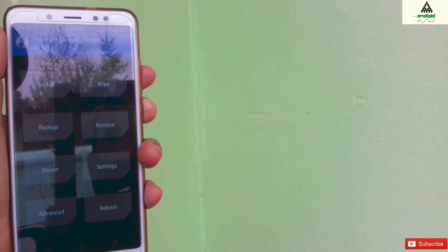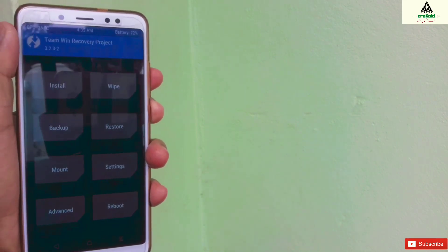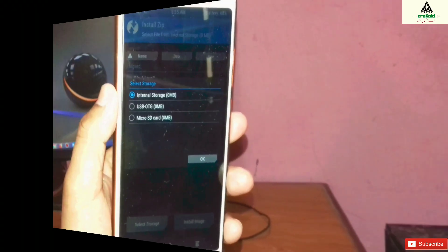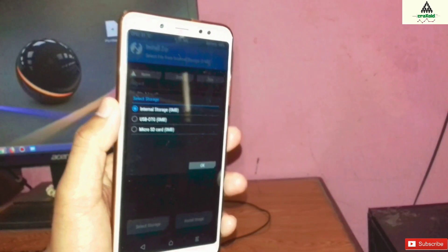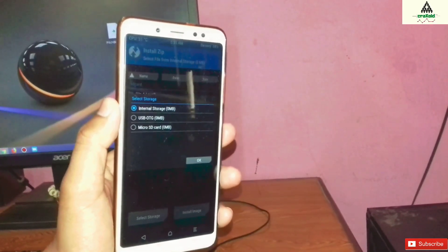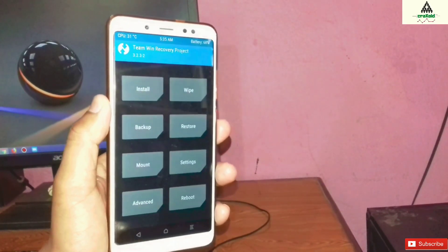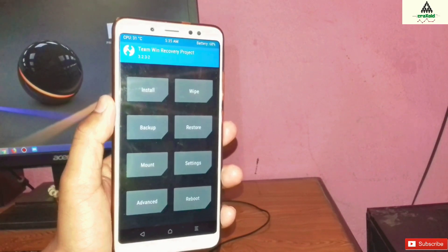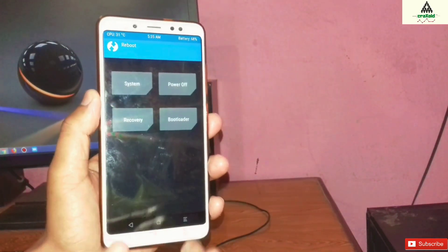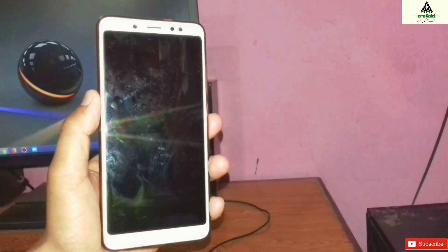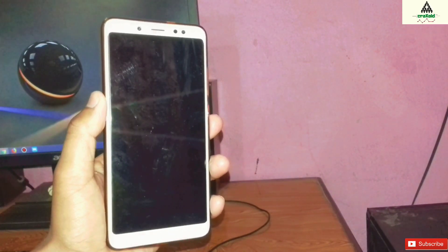So for this you have to install Pitch Black custom recovery from the computer. Now let's go to the computer. Before going to the computer, you need to reboot your phone to fastboot mode. Simply click on the reboot button and then click on bootloader, and your phone will reboot to fastboot mode.